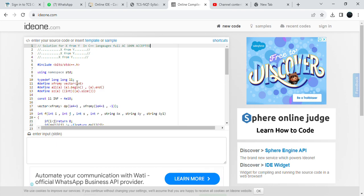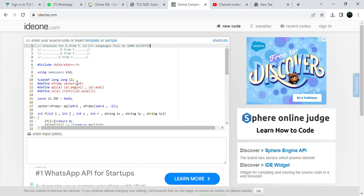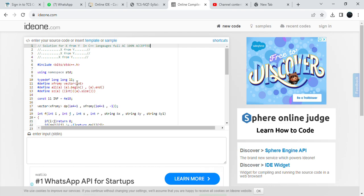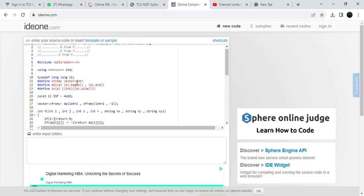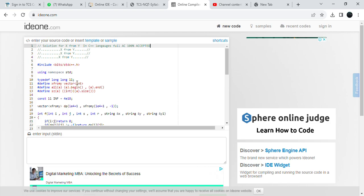This time at TCS, they are doing strict checks. If you get any plagiarism error, they will reject you. This is a full AC question. After 700 subscribers only, I am going to upload the next video.